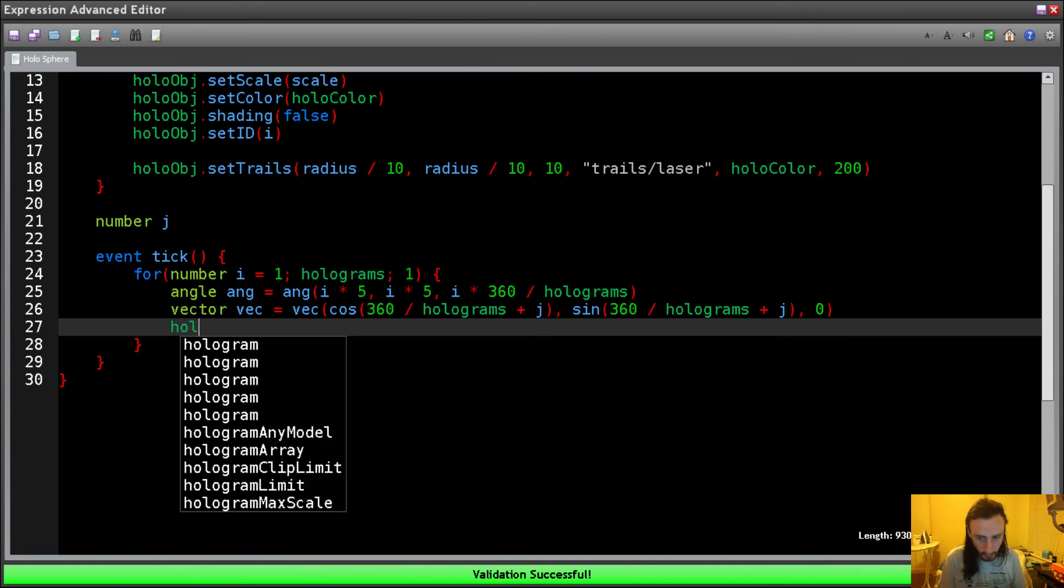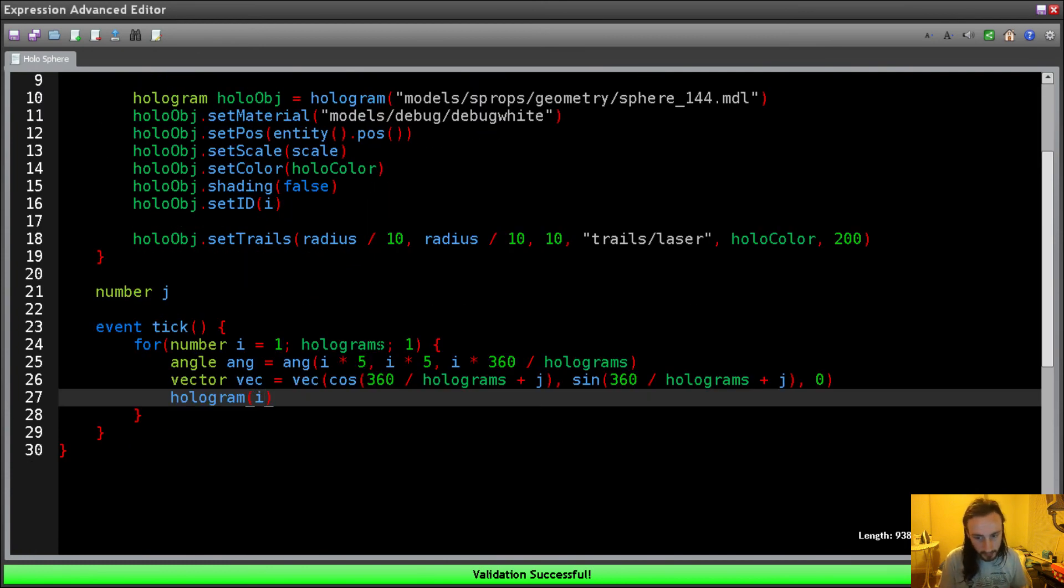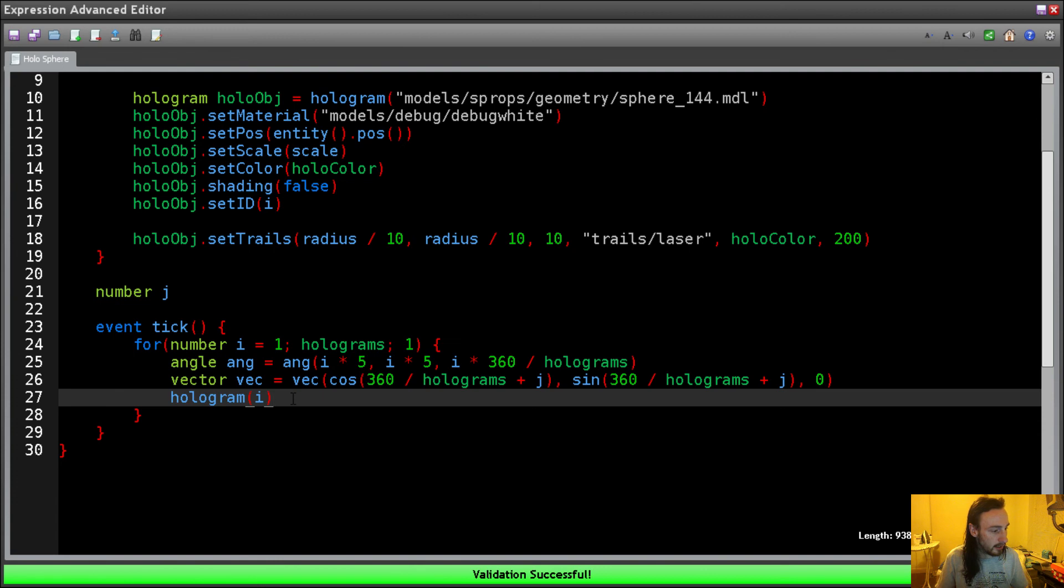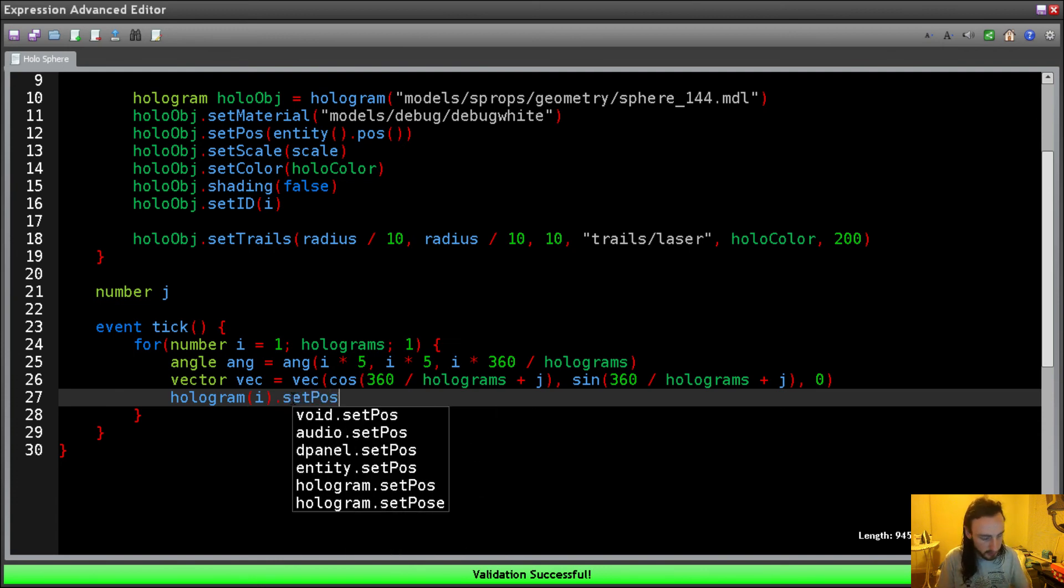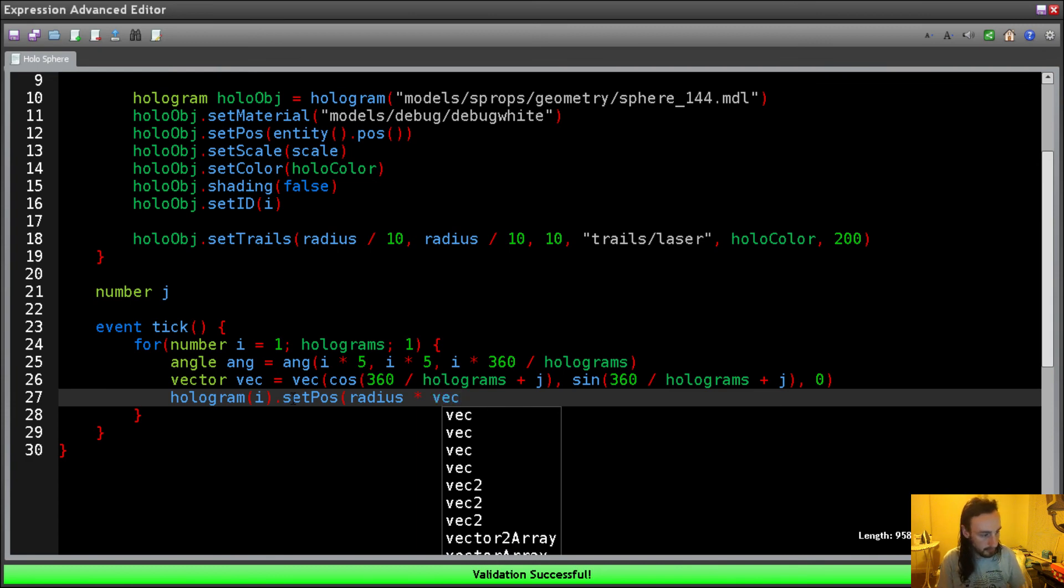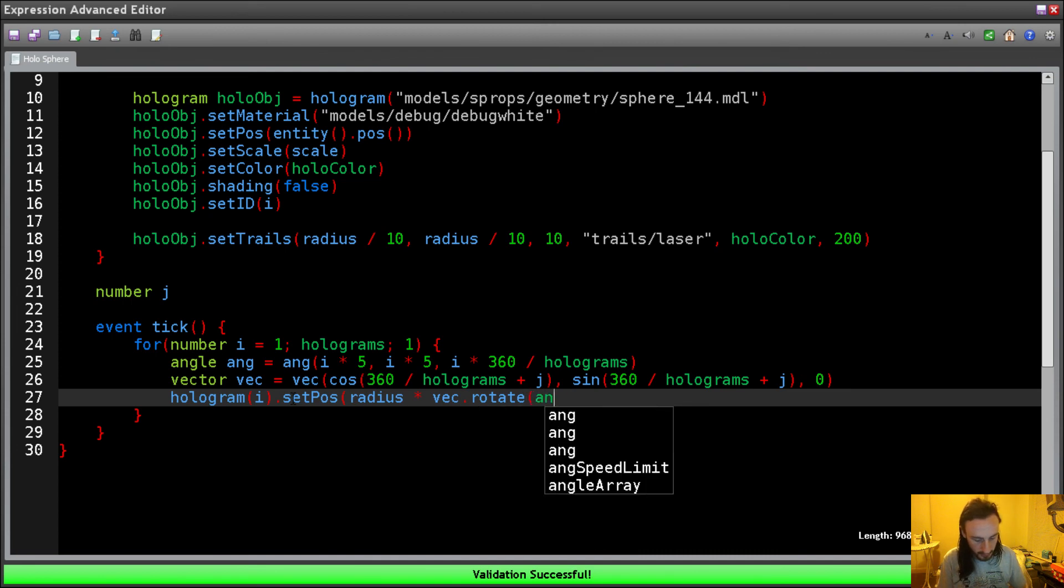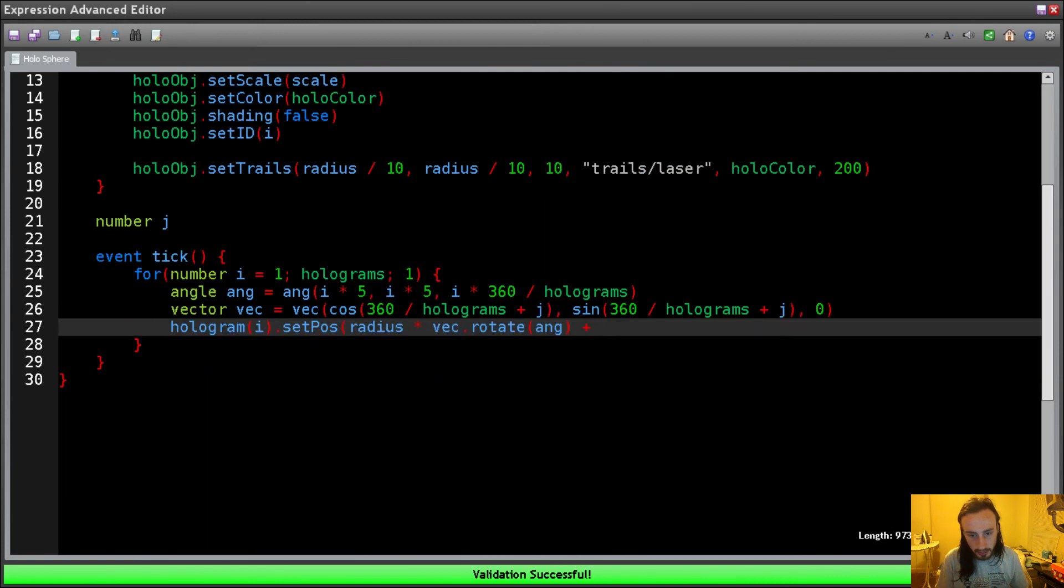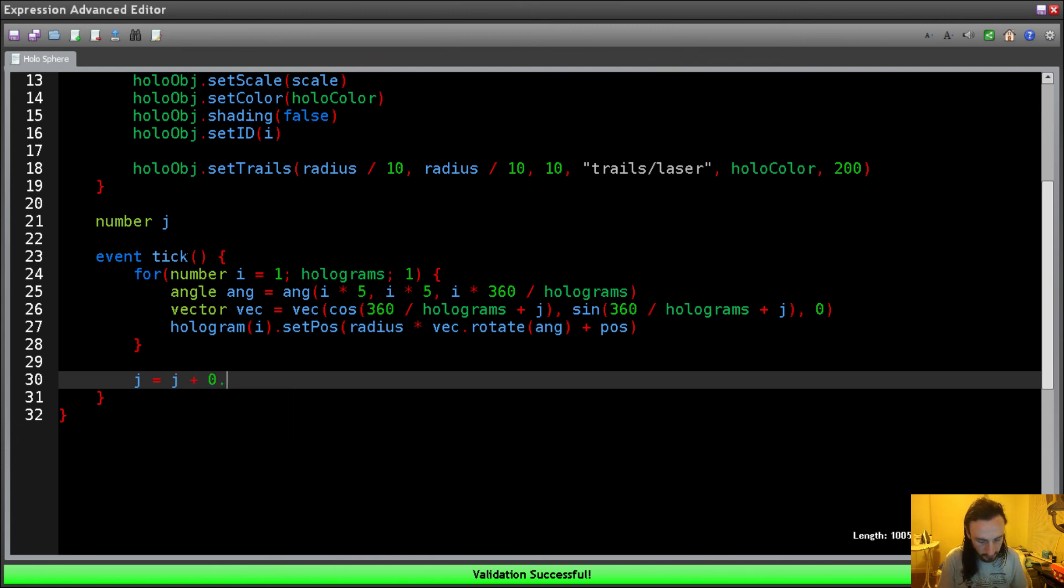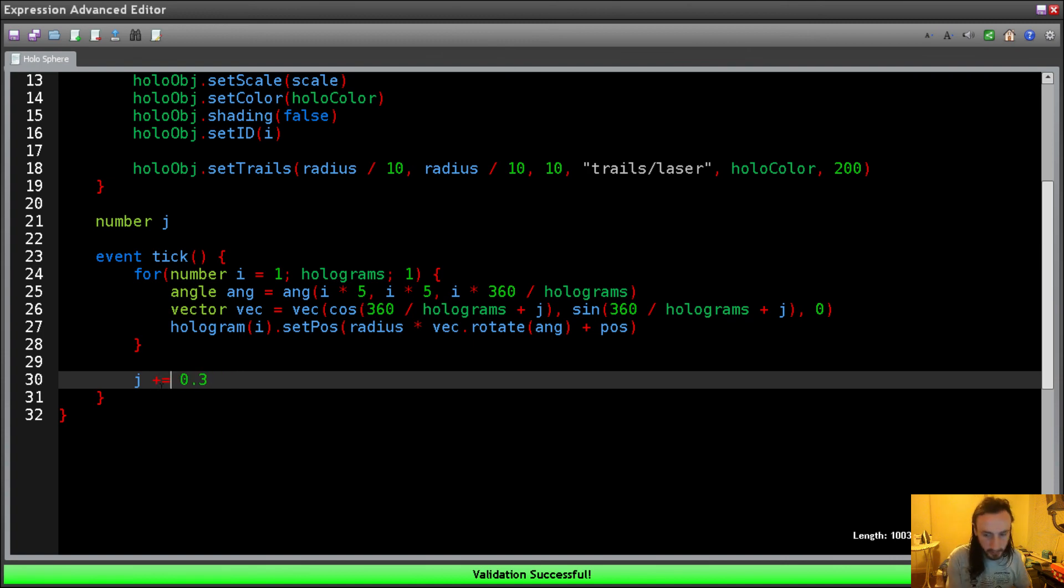And then we're going to use a hologram via ID i. So now we're looking up a hologram by ID. So we're not creating a hologram by giving it a string of the model. We're just giving it i, which is going to look it up from its ID, which is set here. So we're going to set its position to be radius times vec rotate ang plus our position from up there. And then what we need to do is just increment j. So j equals j plus 0.3. We're using 0.3 because we want to slow down the rate that this is running. And we're going to make this simpler actually by just doing plus equals 0.3.